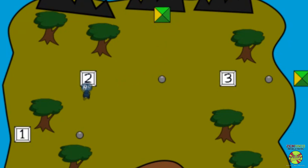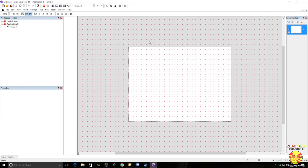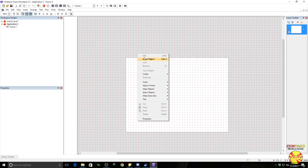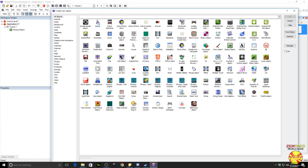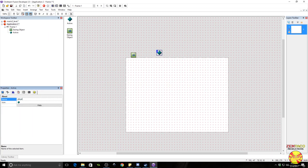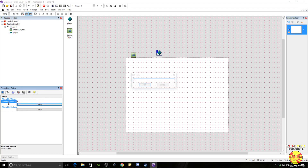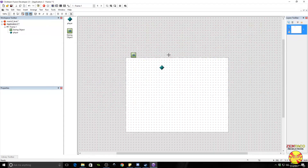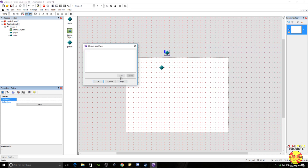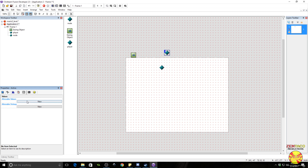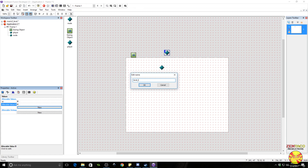We can press the directional keys and go to these different nodes. For this we're going to be using something called the easing object. Insert the easing object, then we need some actives — put in one active and call this one the player. This needs a value, give it a current ID alterable value. Now we need the node — call this 'node'. The nodes need to have a qualifier, so throw one in; I'm going to make this qualifier zero. This also needs two alterable values: one for ID and two for level ID.